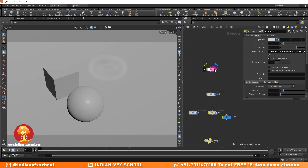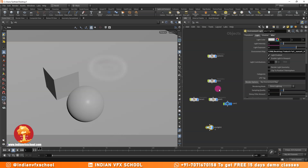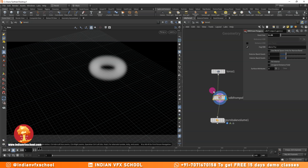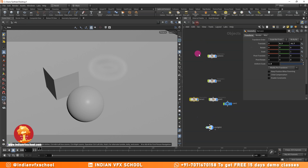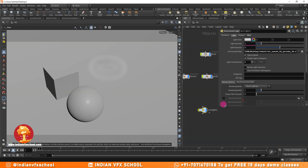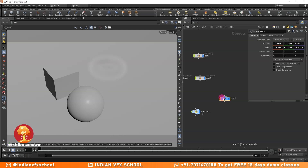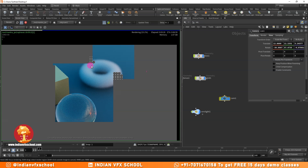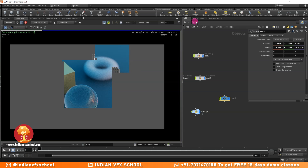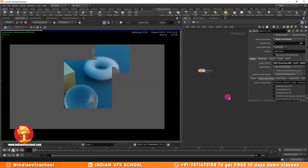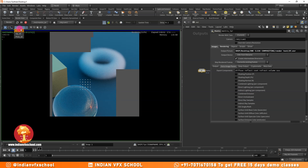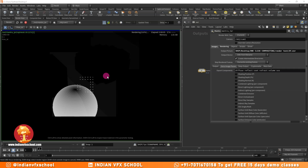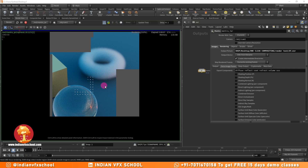Here I have three to four objects: a sphere, a box, a ground plane, and a torus which I've converted into a VDB. I've used a pyro bake volume to increase the density scale of it. I also have a simple HDRI light and a camera. In the render view, you can see I haven't turned on any direct or indirect lighting, so we don't have any passes except the ID pass for the primitive by default.